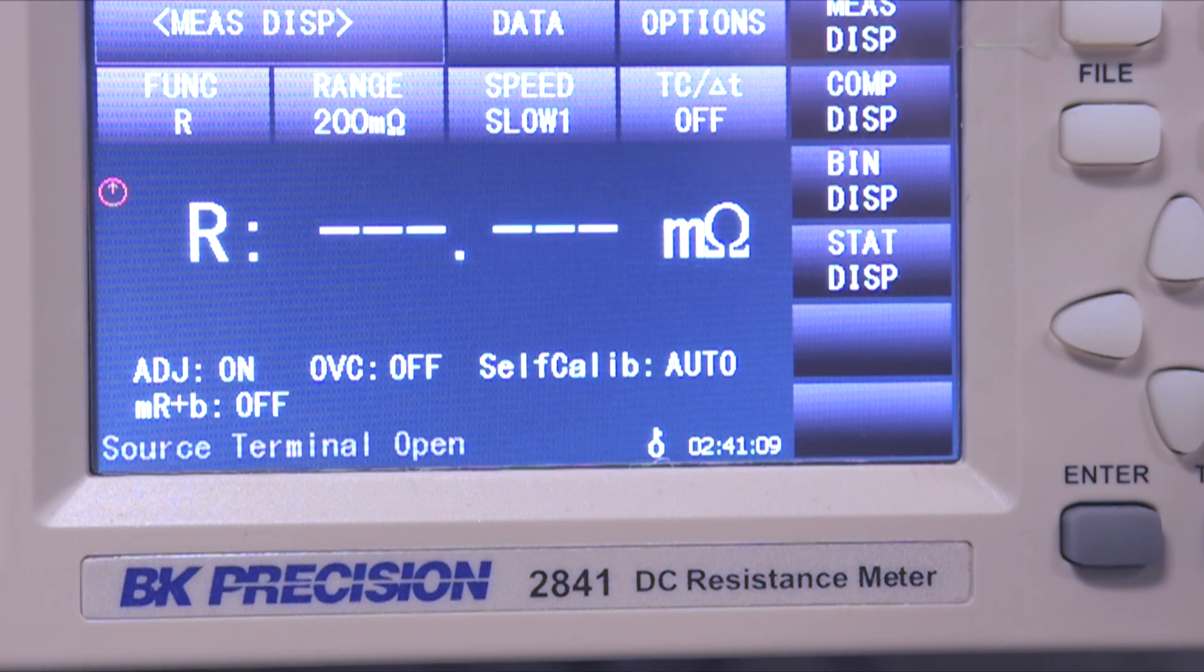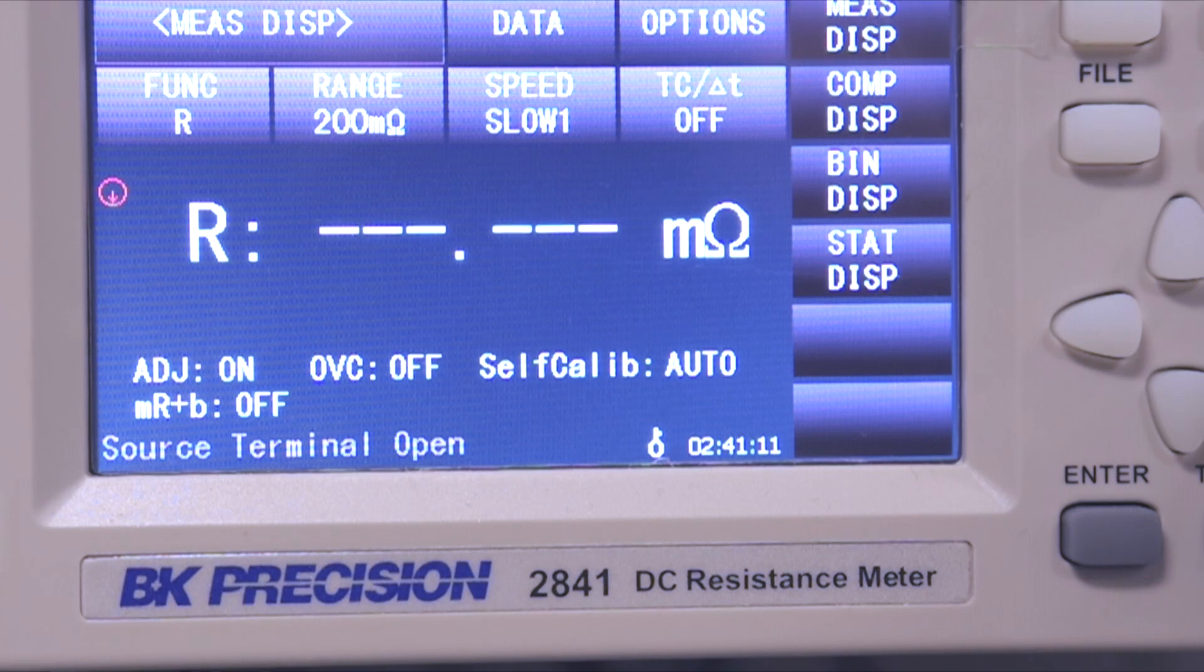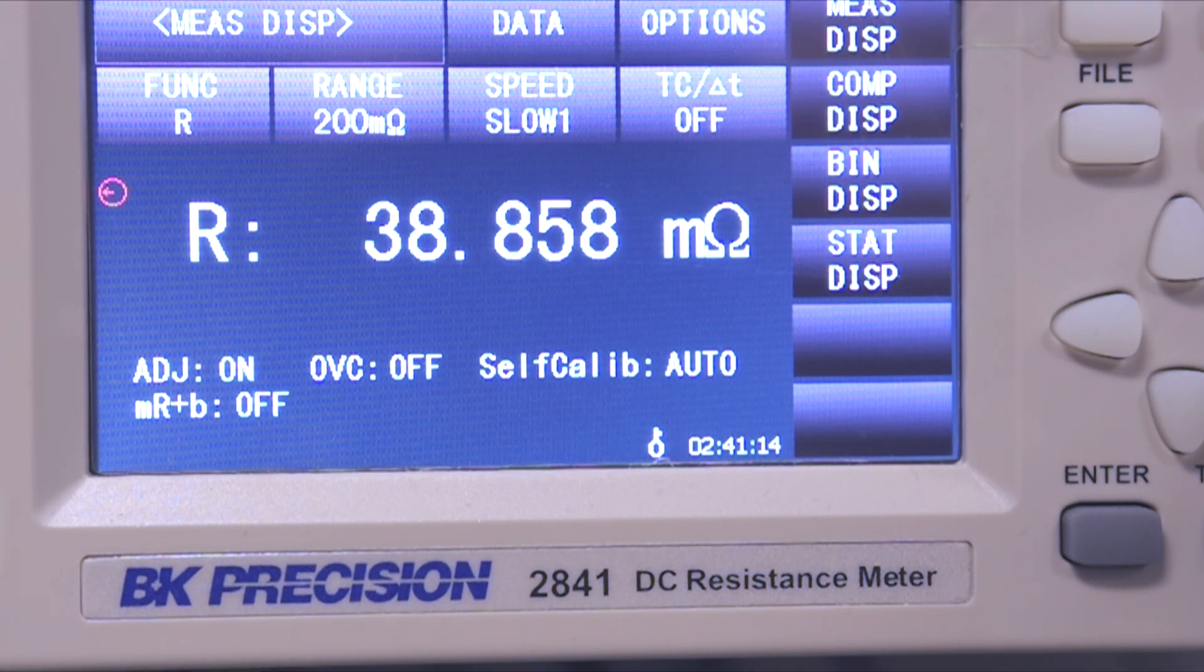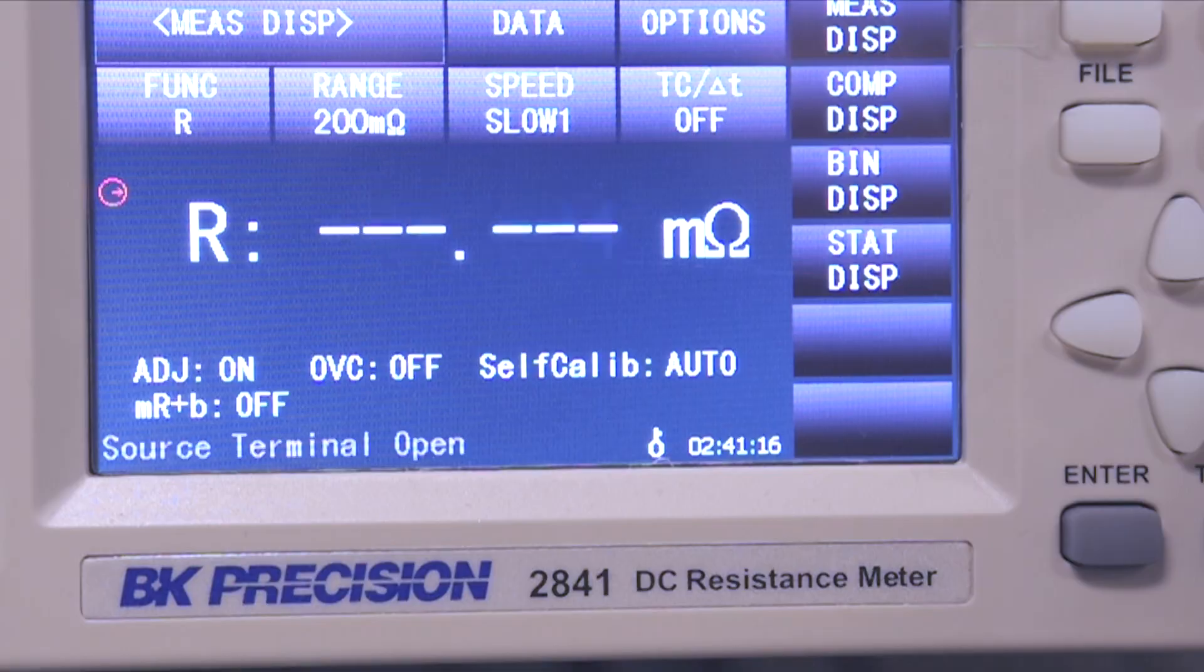This test includes a 2 second delay and a slow sample time to allow the probe to settle. These settings can be configured by the user.